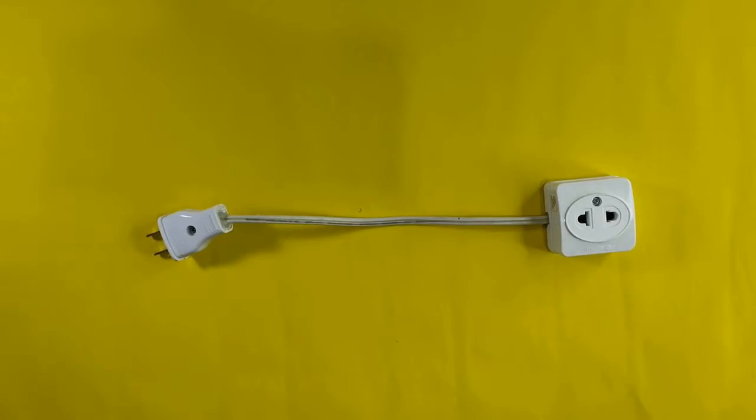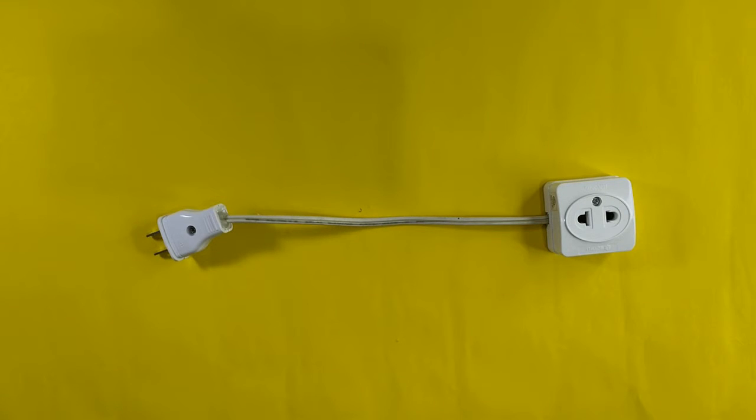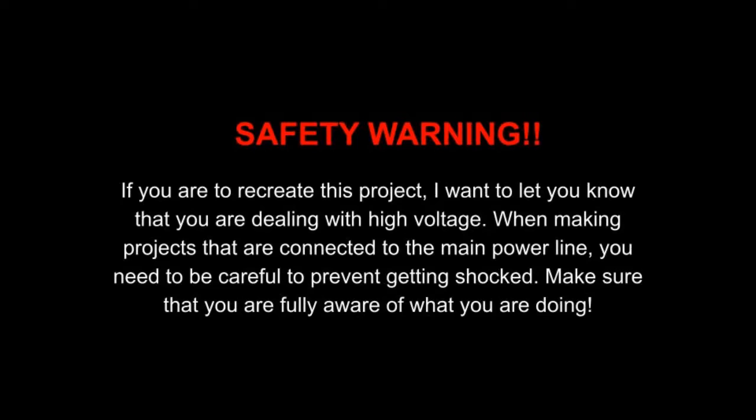Now that we have completed the mounting and wiring process let us proceed with the next step. To control AC appliances we have two options: we can wire directly to the device or use an extension cord. For this build I decided on the latter.